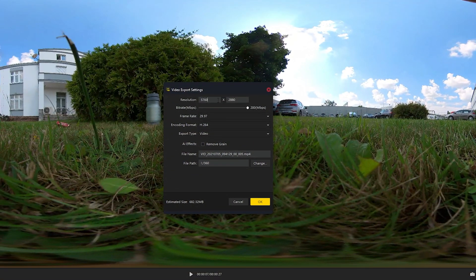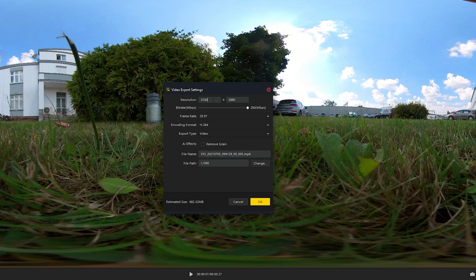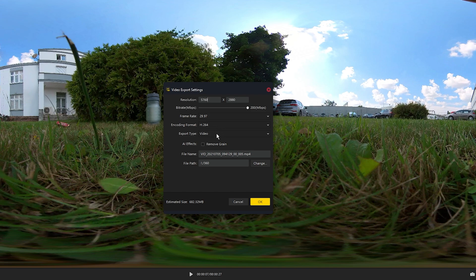Set your resolution, I usually just leave it on default which was 5760, crank the bit rate right up to 200.